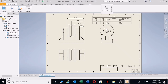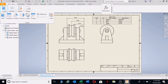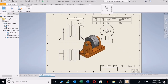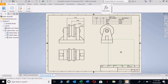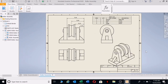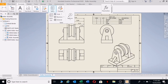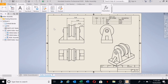Let's first go in and place another view in the corner — this is what it looks like. Left click, right click, Create.